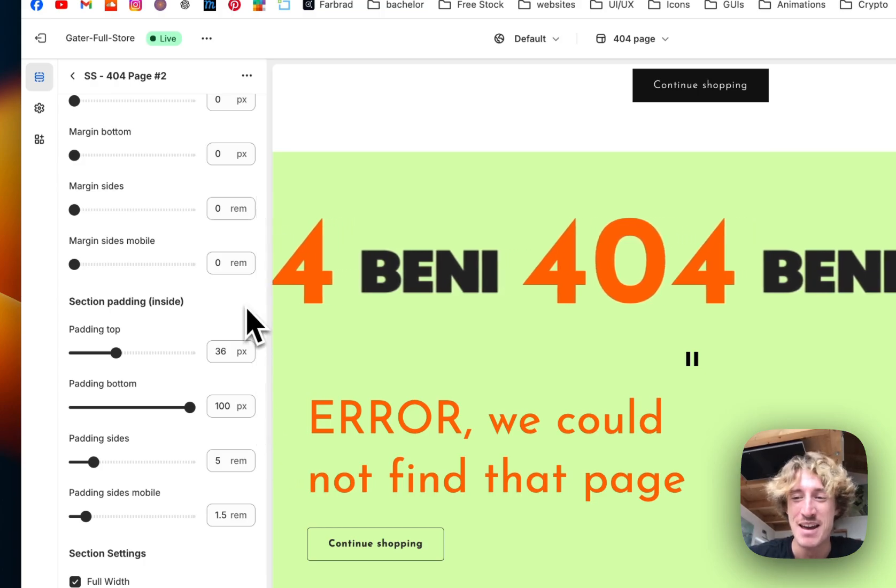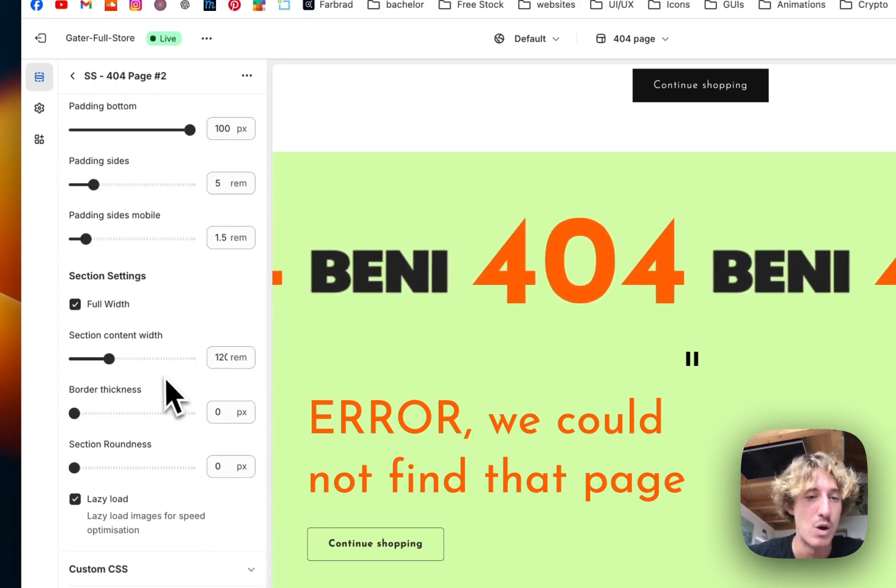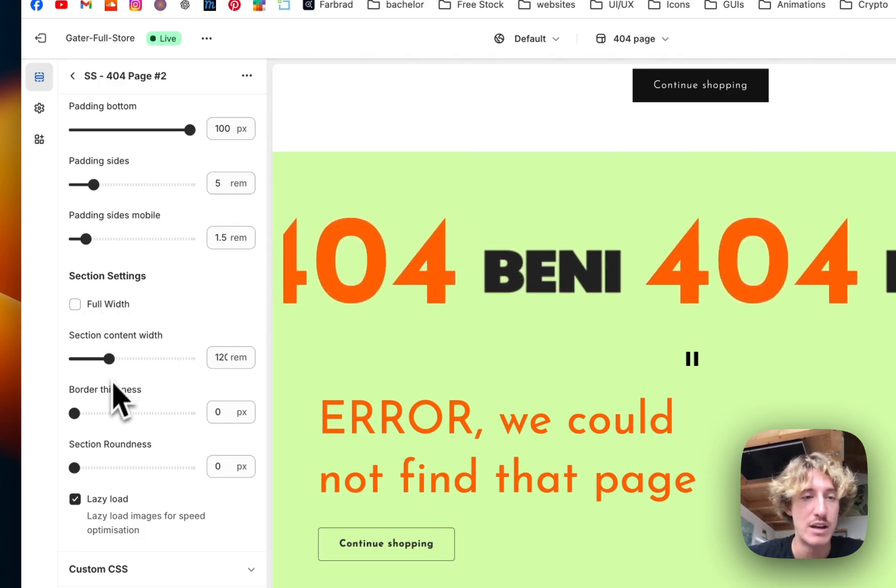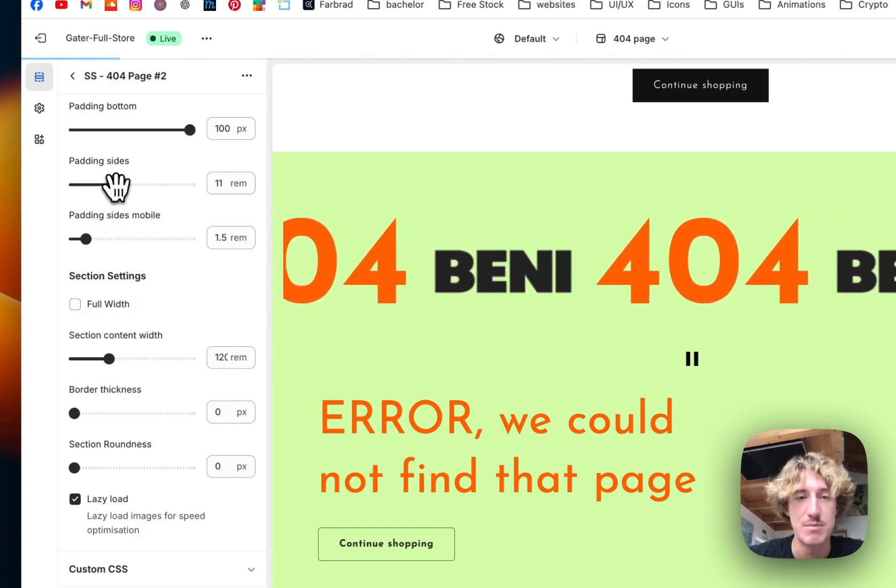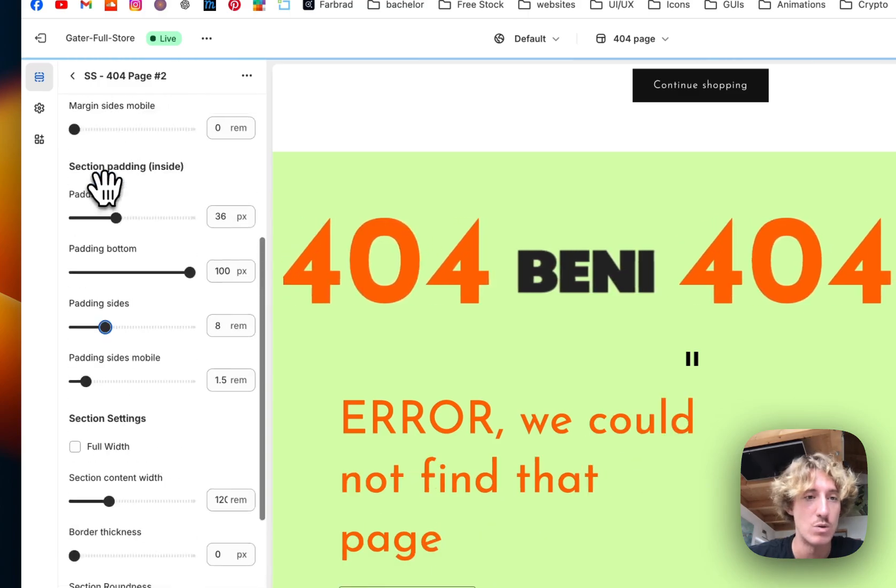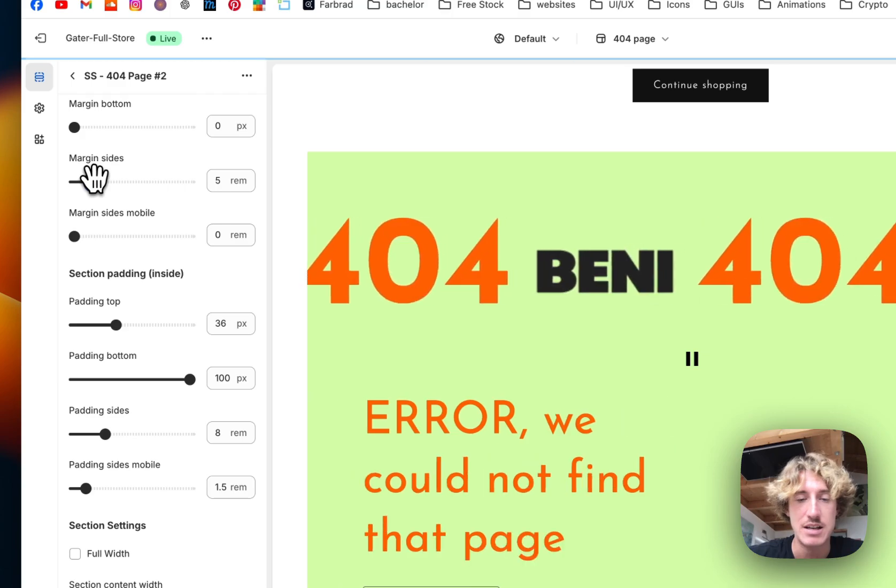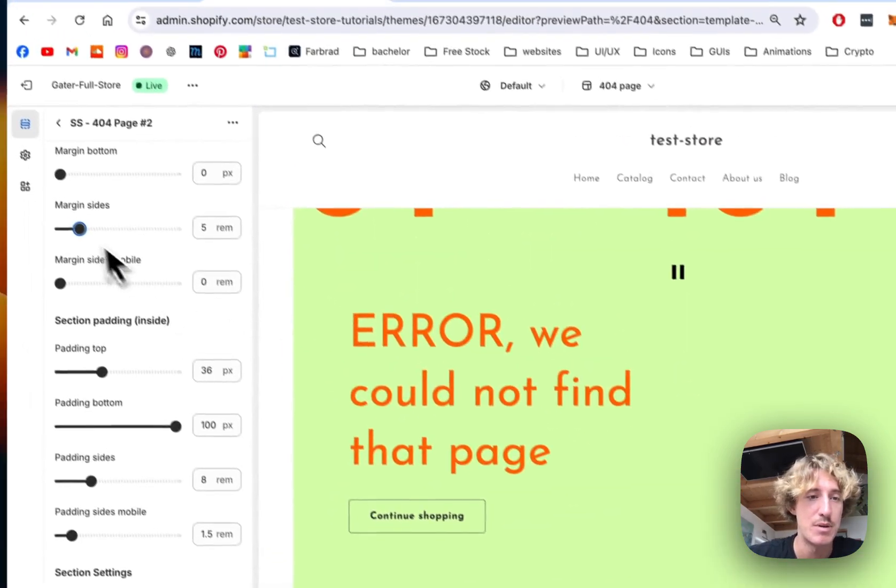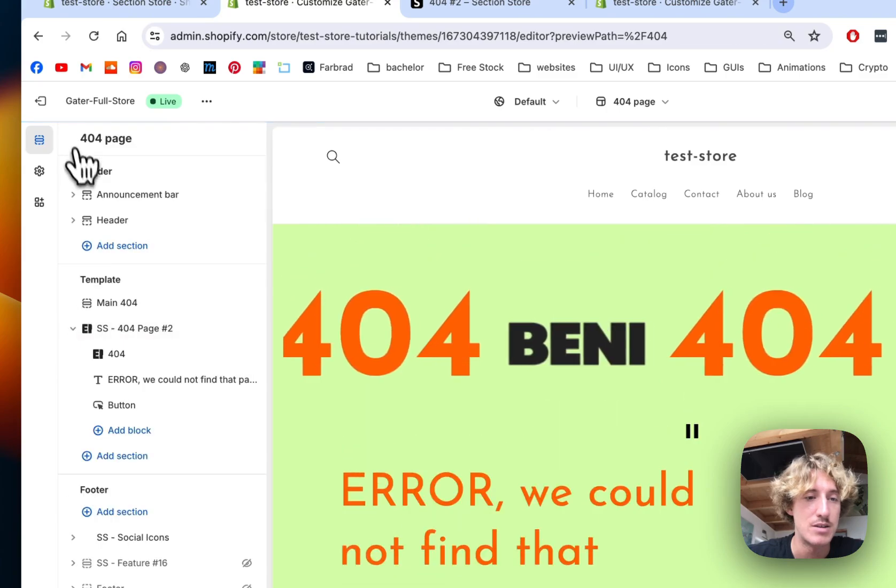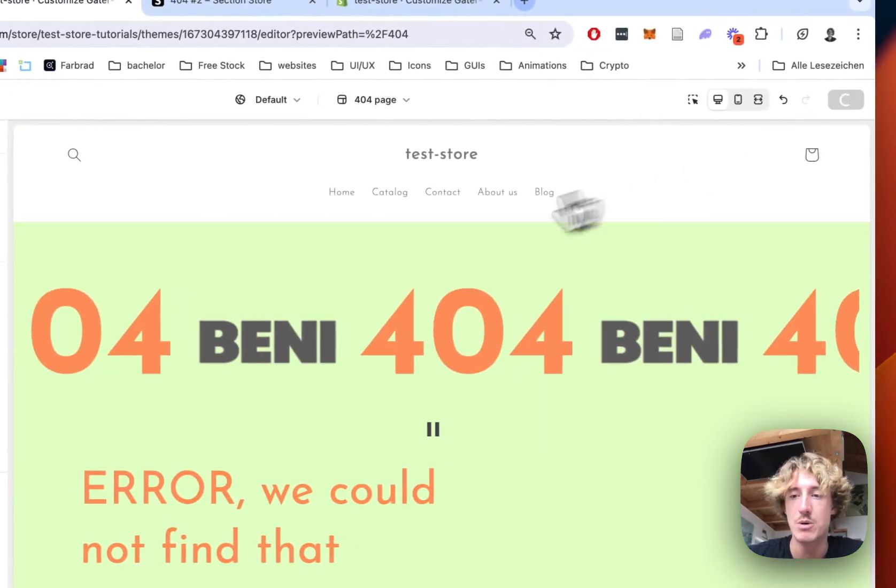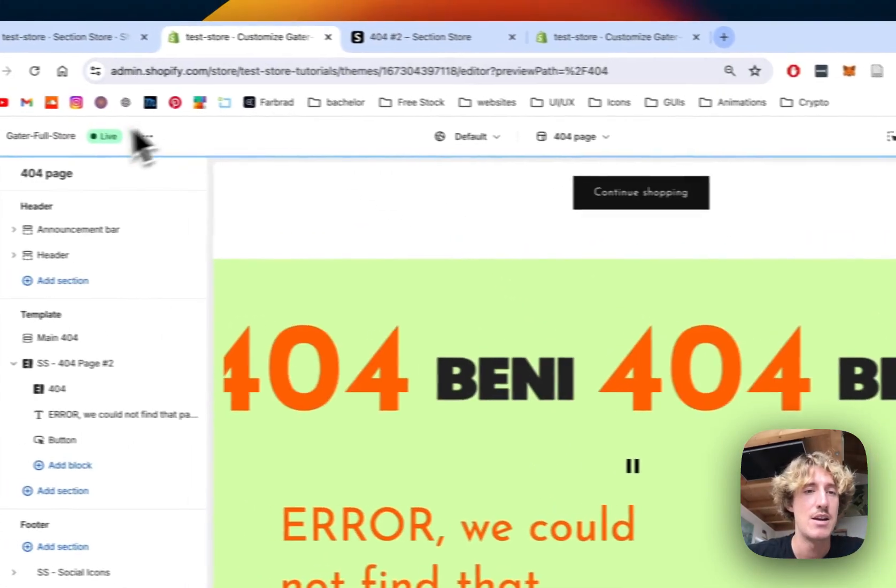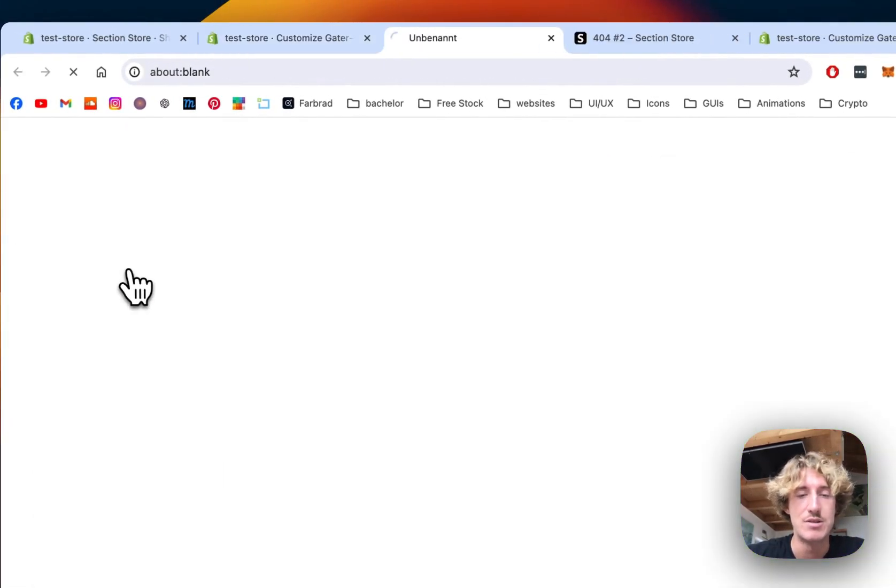I just want to give you some customization ideas of how this whole thing works. If I don't want it to be full width, that is also possible and I can give it some padding on the sides or also margin. Here we can see now it's going to get like this but I do like it full width. Just another option I would like to show you. Now we're going to save it all up and have a look at it in the live store.